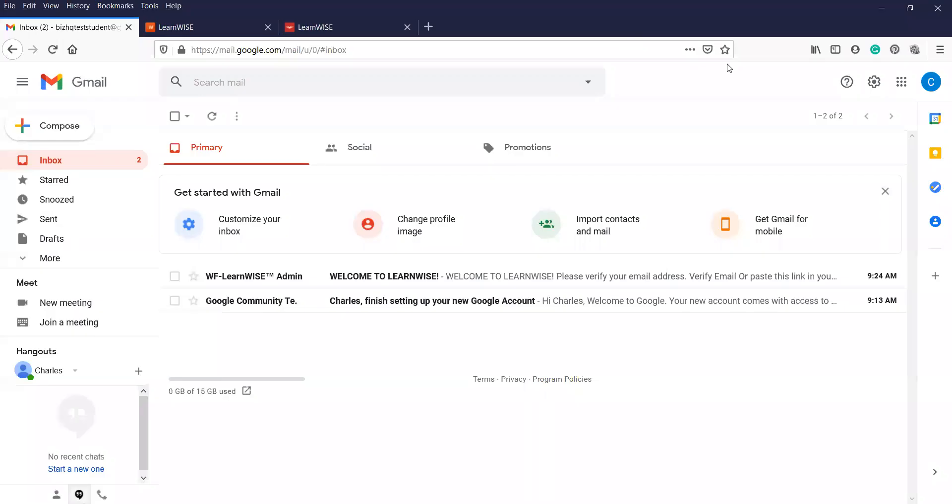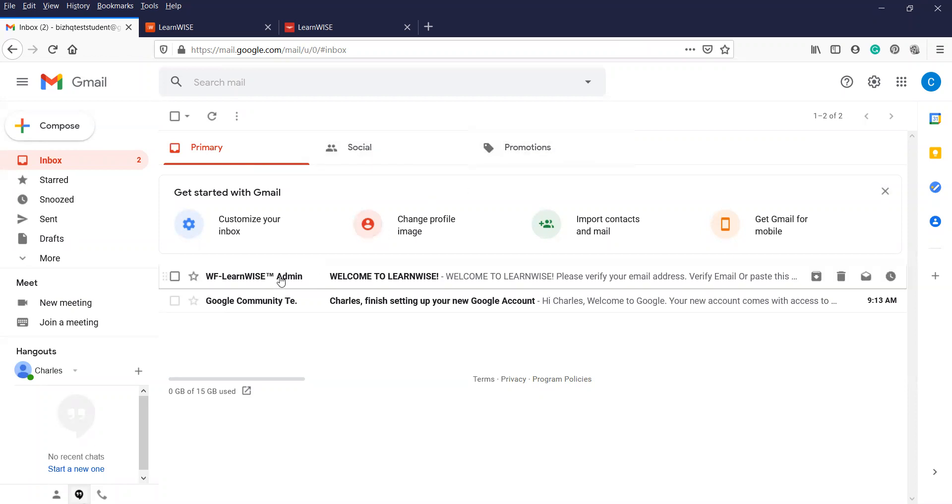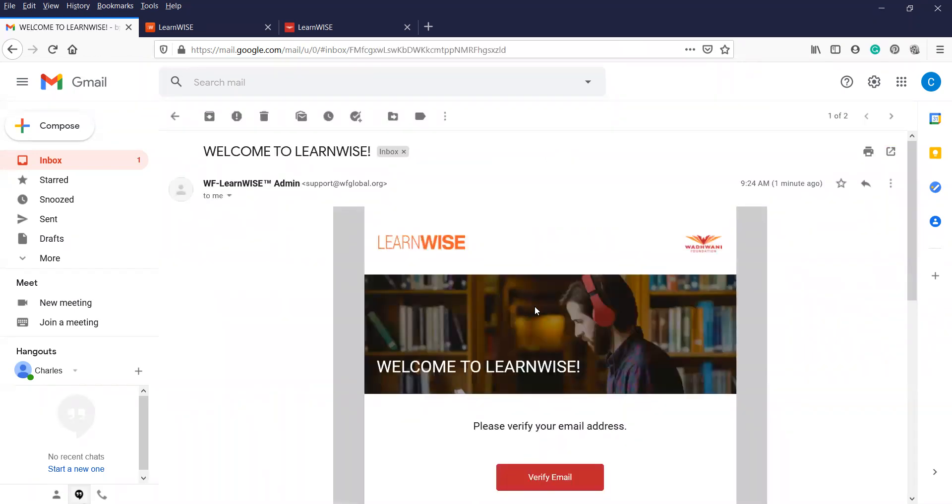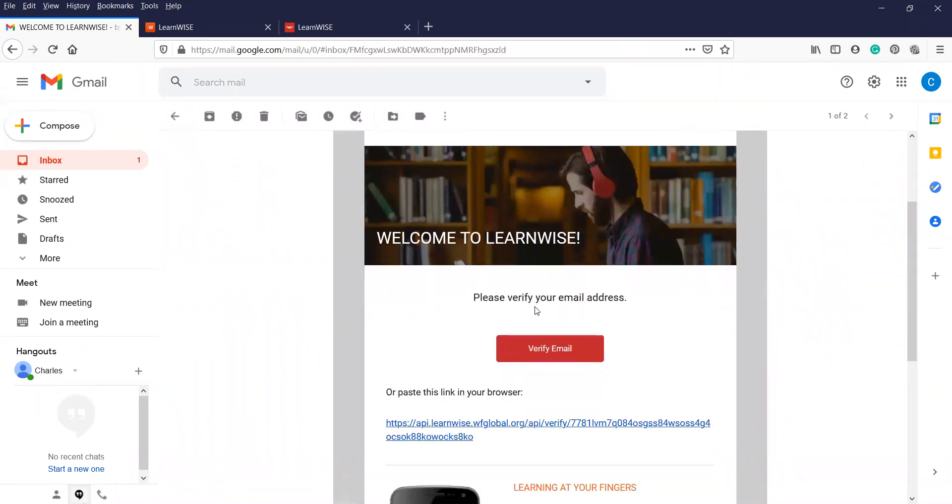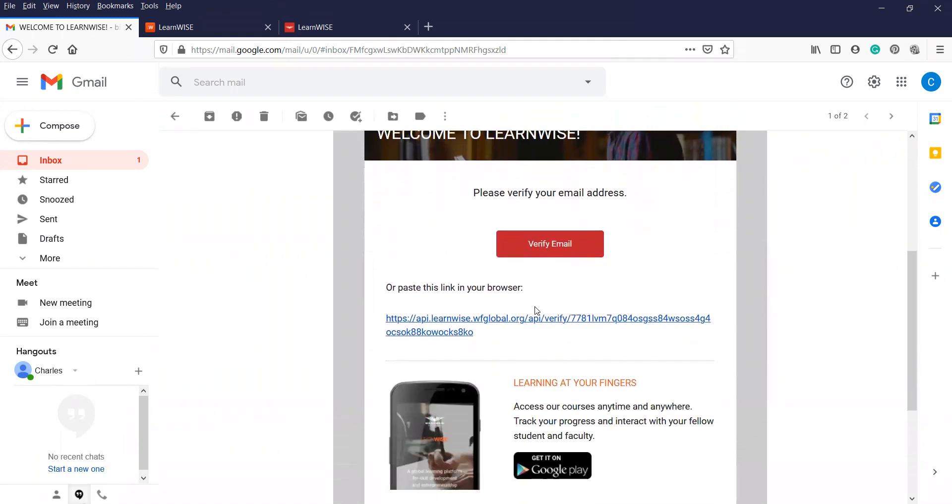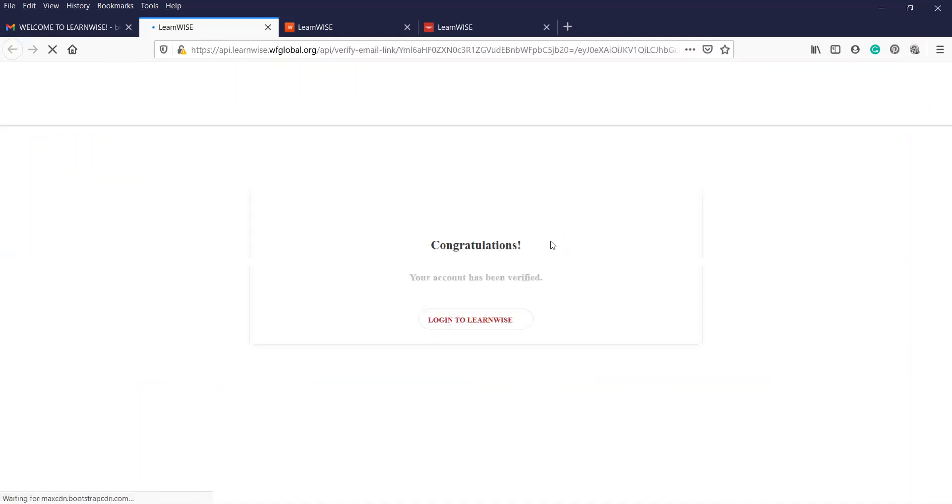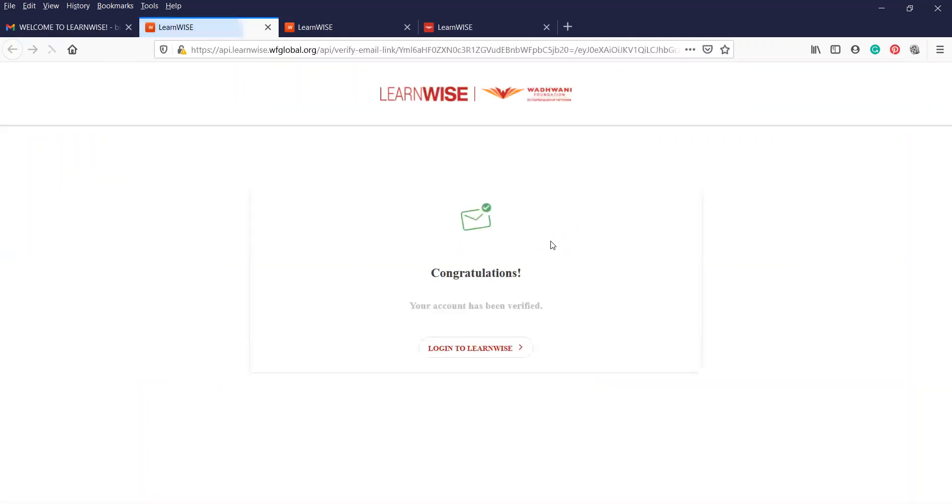As you can see, this is lucky this time and ended up in my primary email or inbox, but it can end up in your social or in a promo box. Just look out for the email. This is WF Learnwise admin. You can click on it, open up the mail. It will give you a notification and a welcome email and a tab that you can click to verify your email address or a link that you can paste onto your browser. But it's easier just to double click on that tab.